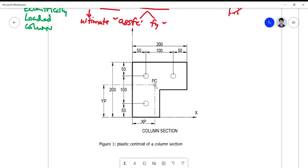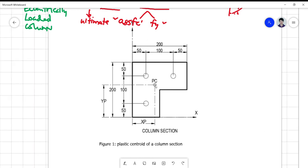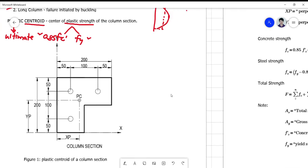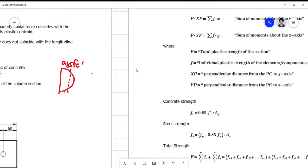The plastic centroid is placed at a certain point in the section. The geometric centroid is not far from the plastic centroid — they are very near each other, especially when the column is symmetrical in shape, material property, and distribution of reinforcement. But if you want exact values for column analysis, we need to find the plastic centroid first.